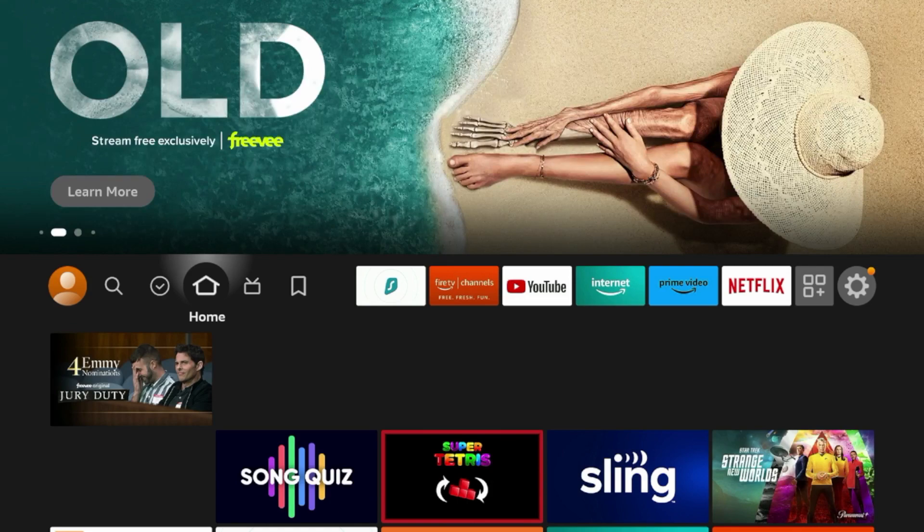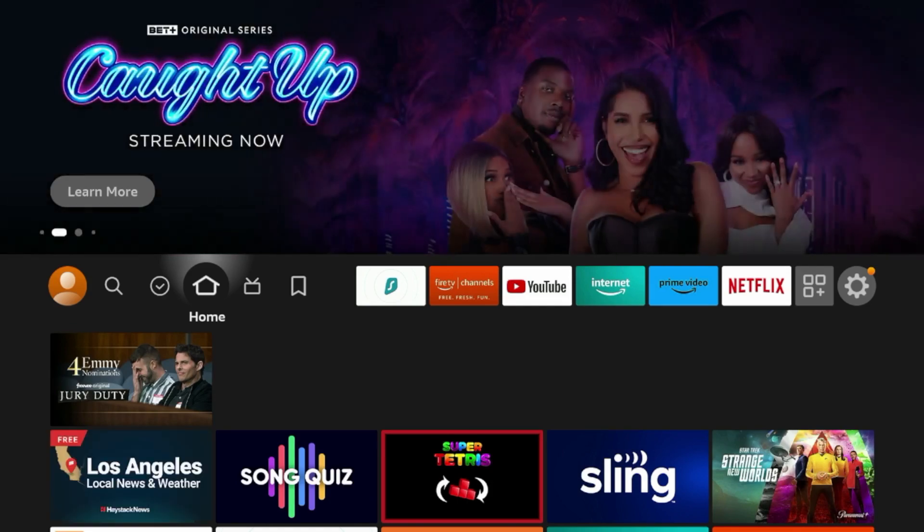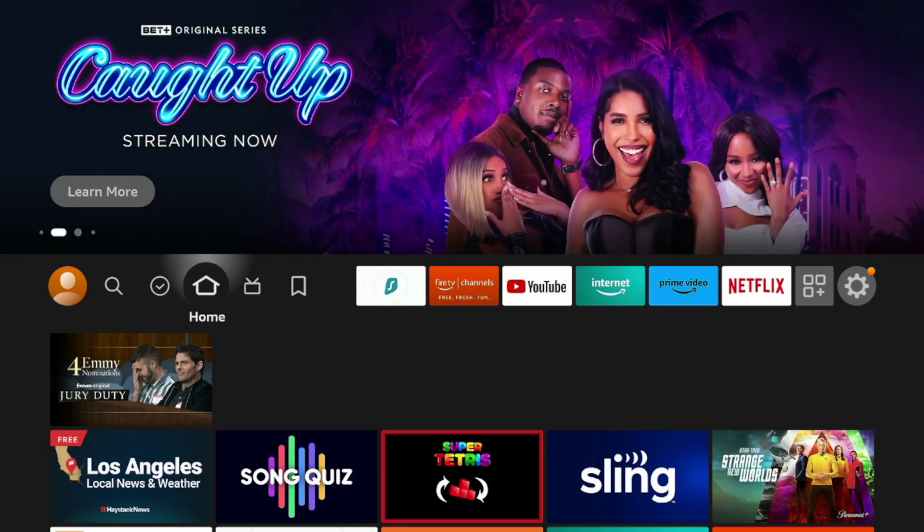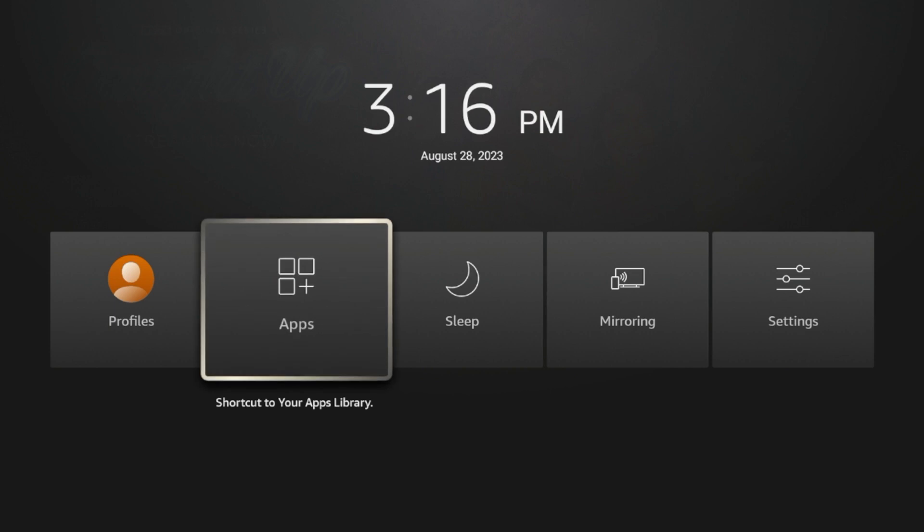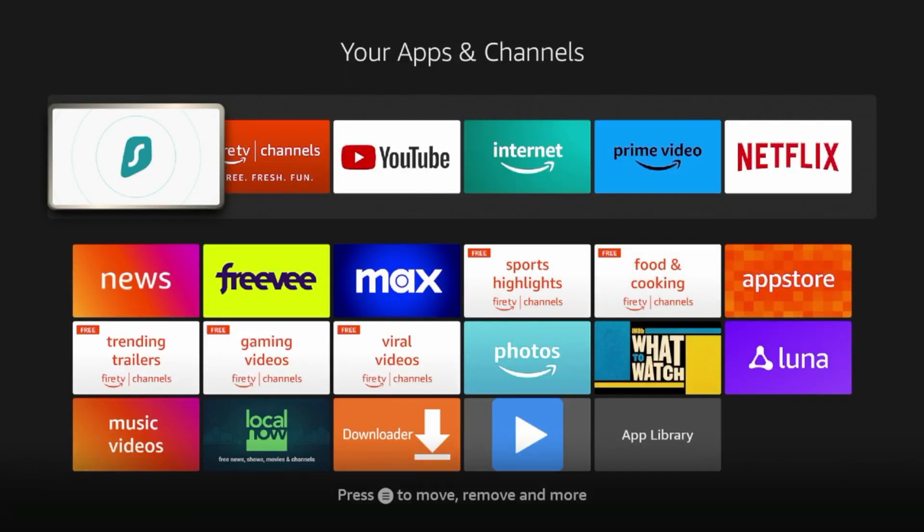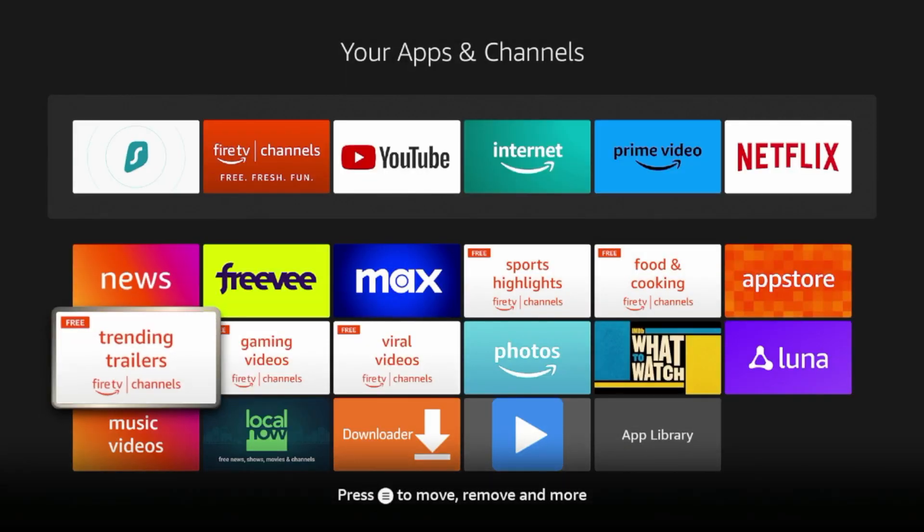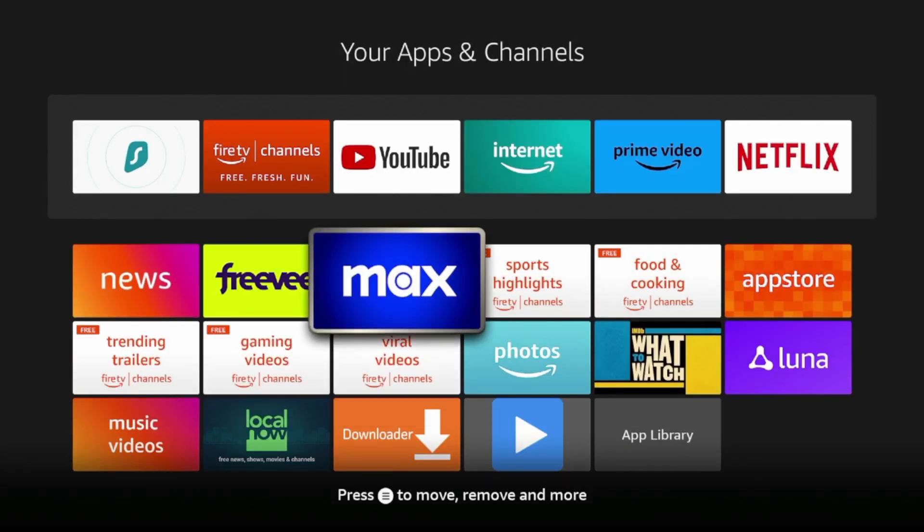So guys, the easiest way to do this is just hold down the home button on your remote and you'll see an option here for apps, click that. And here you have your entire list of apps and channels.